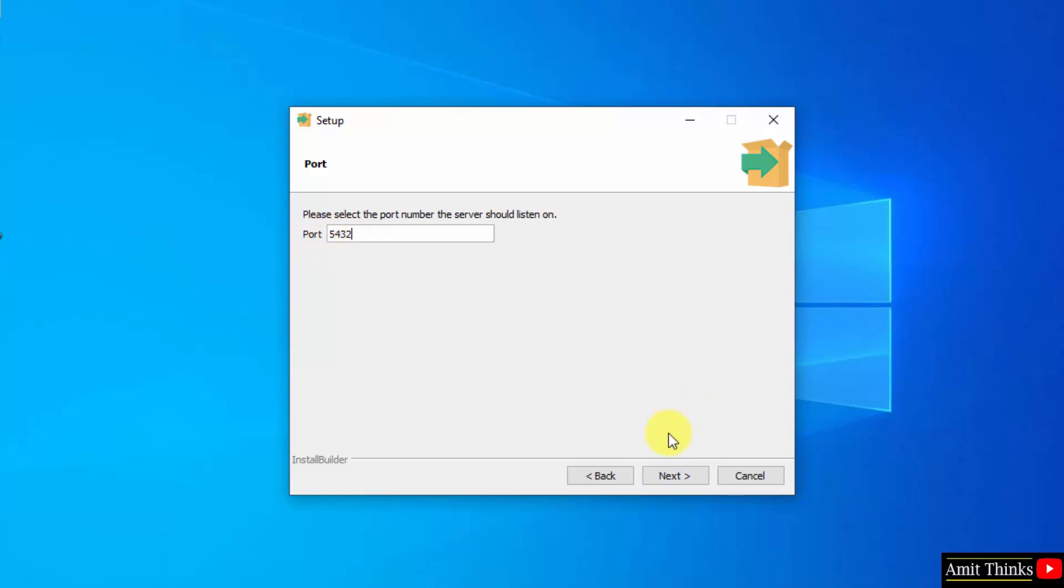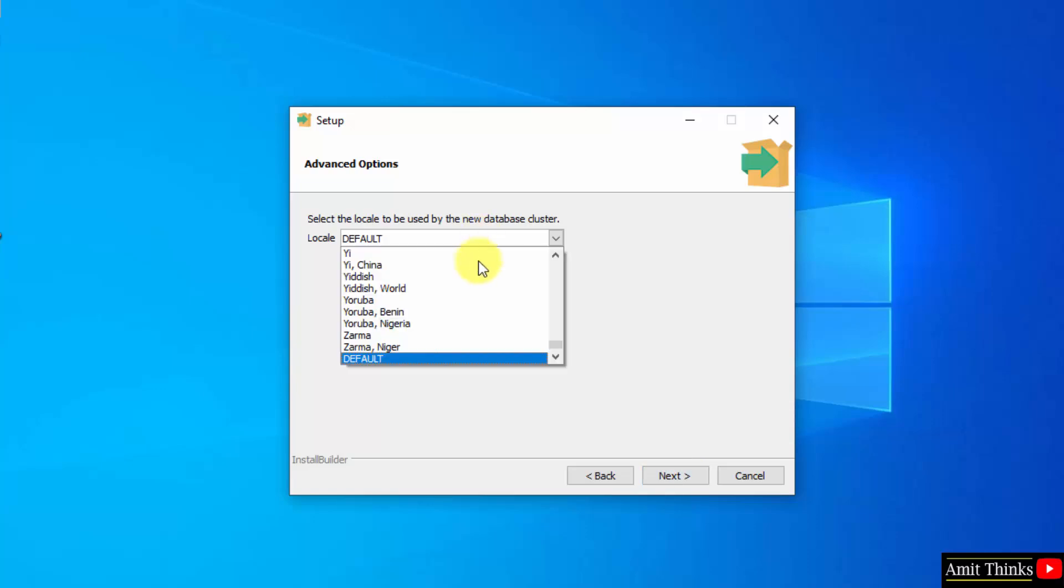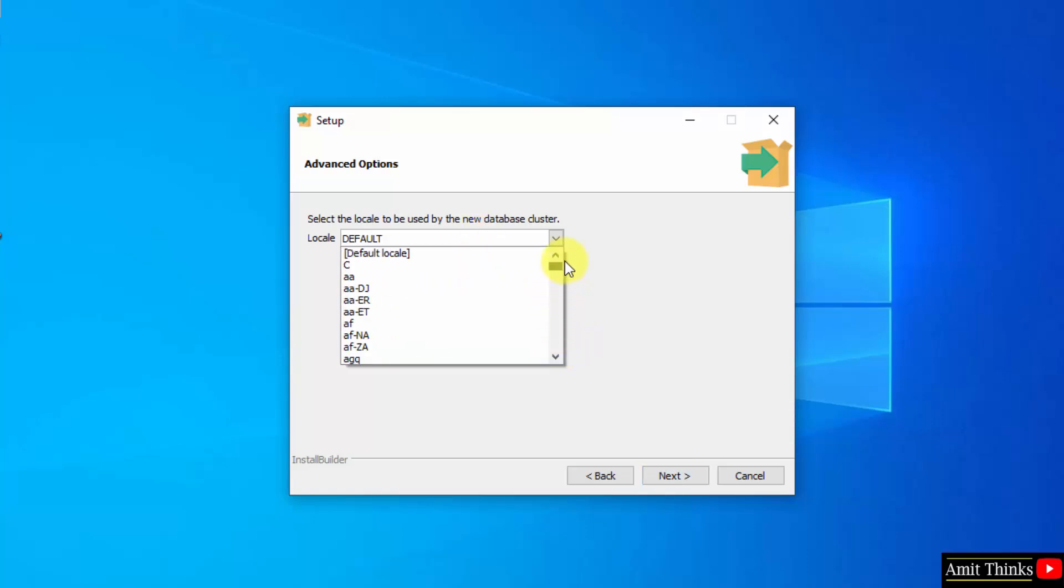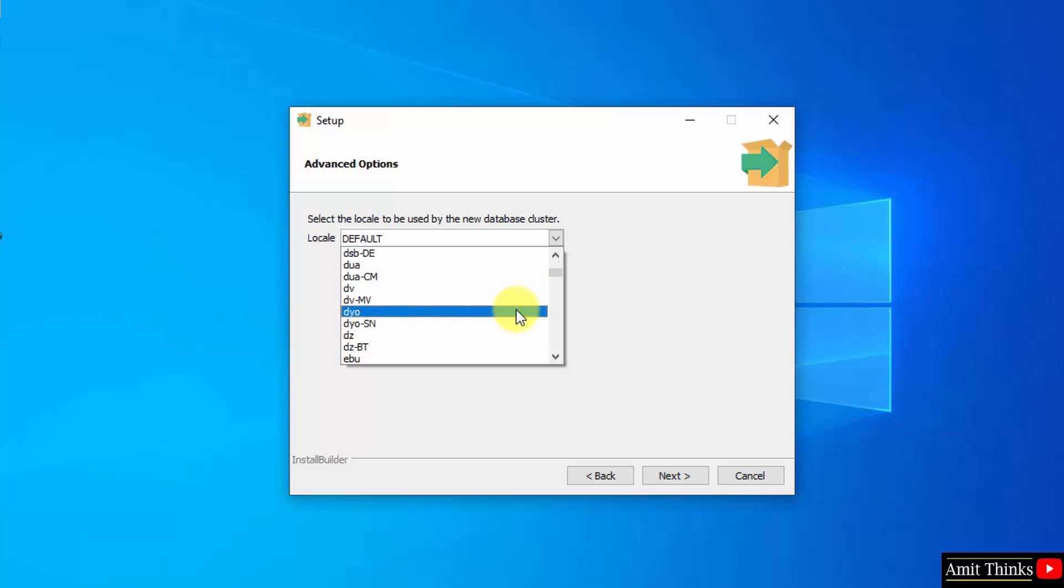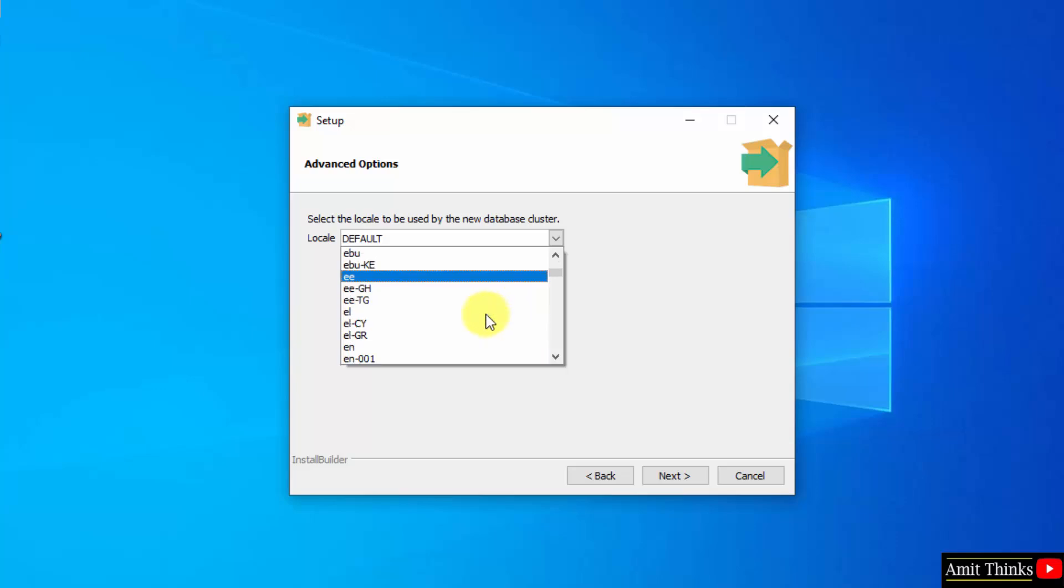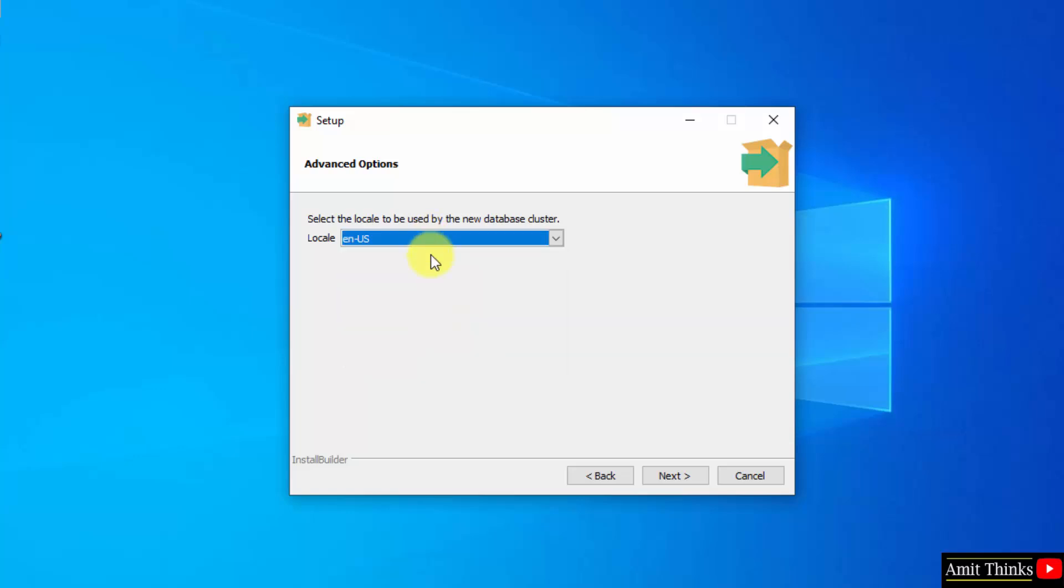Port number is the following. Keep it as it is and click next. Select the locale. I will type E so that I can reach English. Here it is. Okay. After that click next.